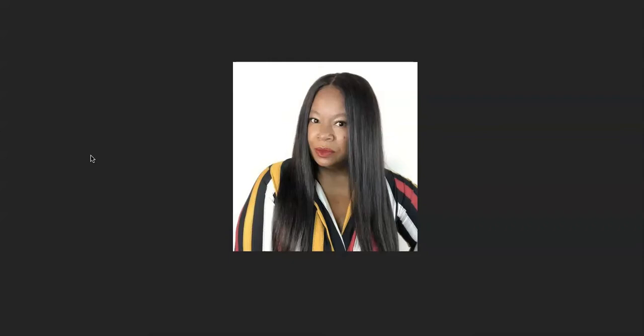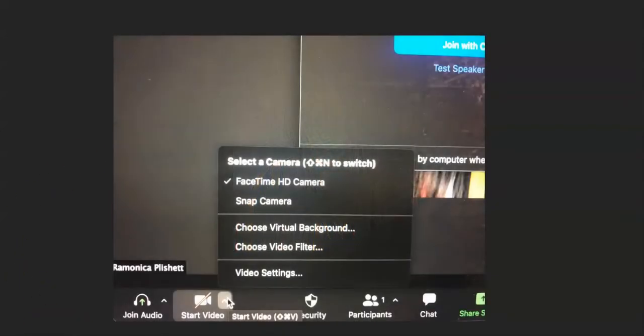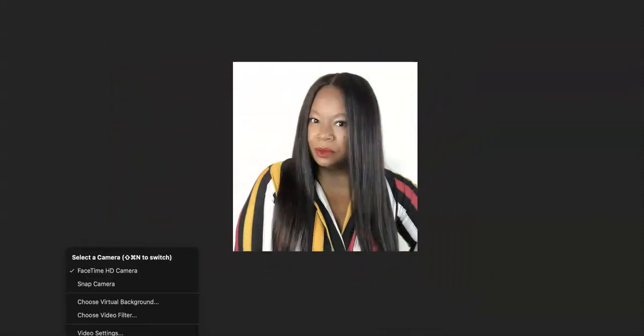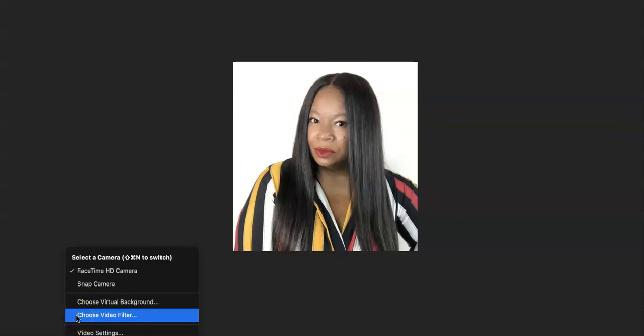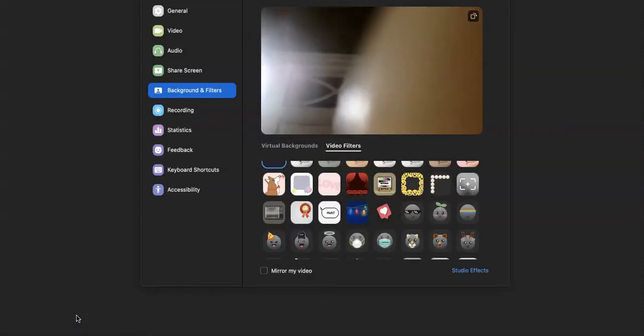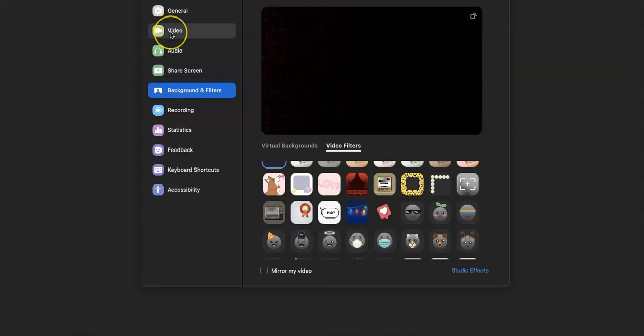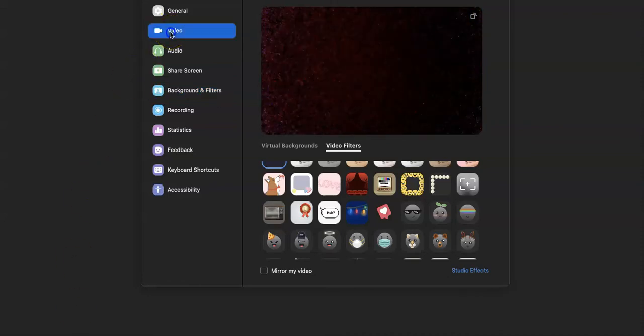But here's the hack. If you come right down here to the bottom, you'll see the start video tab. You want to click this arrow right here, and what you want to do is choose video filters. There's two things that you'll want to do. The first thing is you want to come right here and click on video.